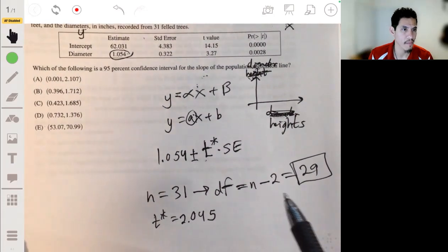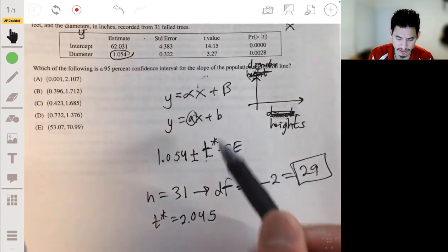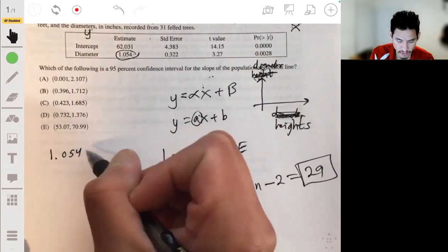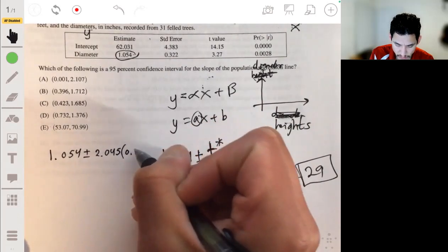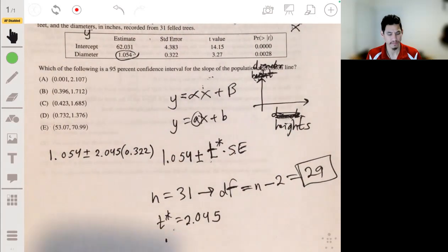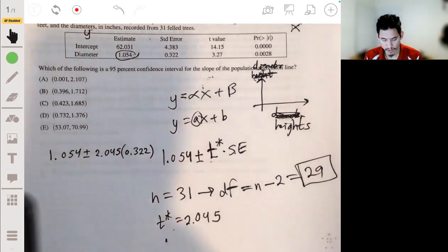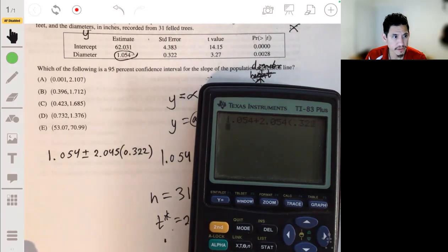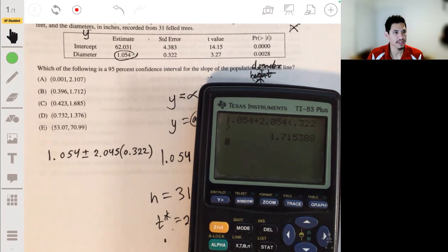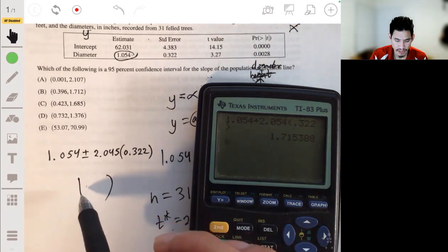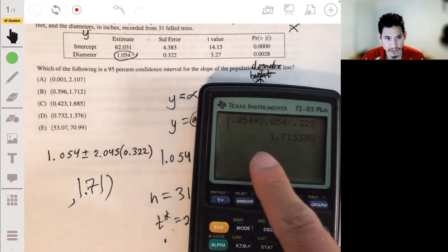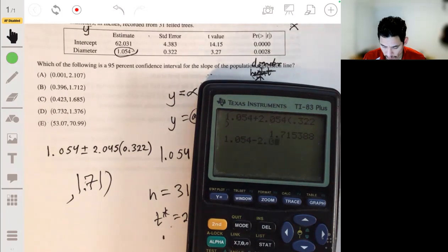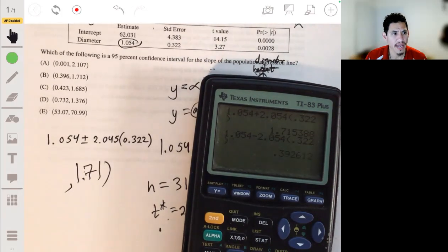We use that and multiply it by 0.322, which is our standard error. So overall the form is: 1.054 plus or minus 2.045 times 0.322. Computing the upper bound: 1.054 plus 2.045 times 0.322 gives us 1.71. We can already see it's going to be B, but let's verify — 1.054 minus 2.045 times 0.322 gives us 0.326. The answer is B.